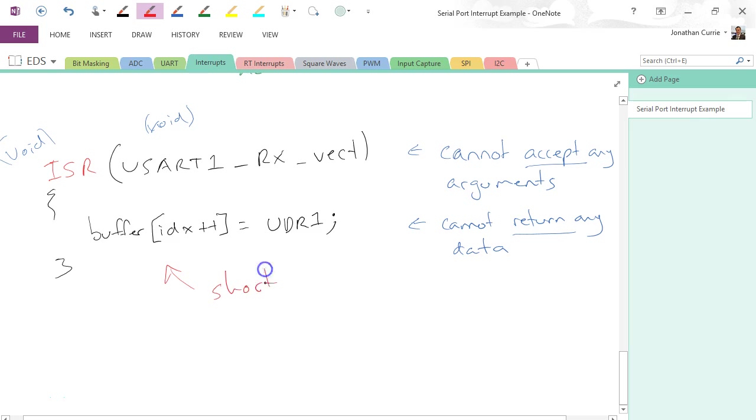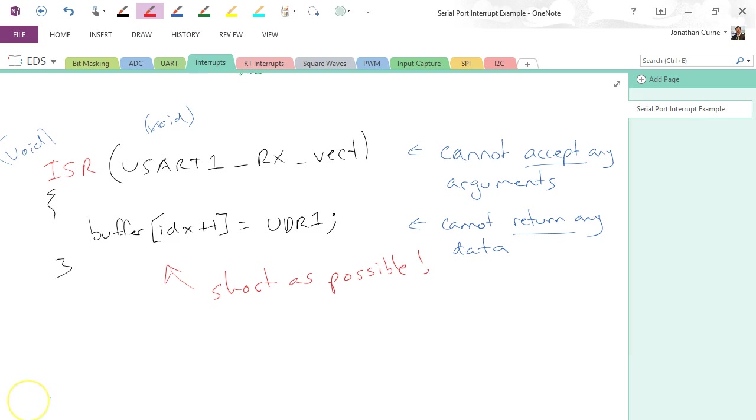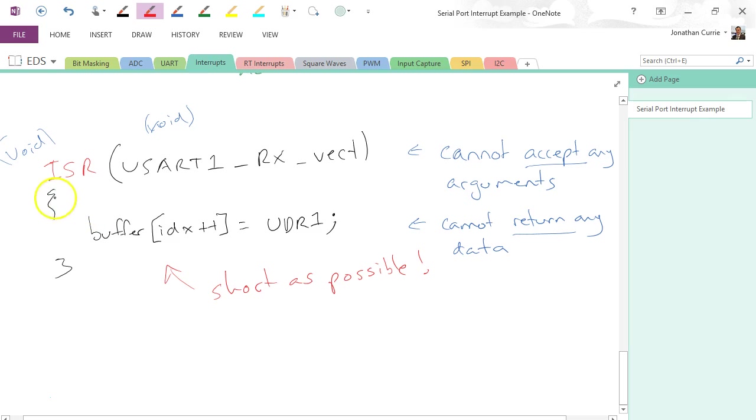Alright, and that could be as much code as we have in our ISR, remembering short as possible. Now a couple things to remember: our buffer is not declared in the ISR. Alright, remember any variables that we would declare within curly braces are local to them. So both buffer and index are global variables.